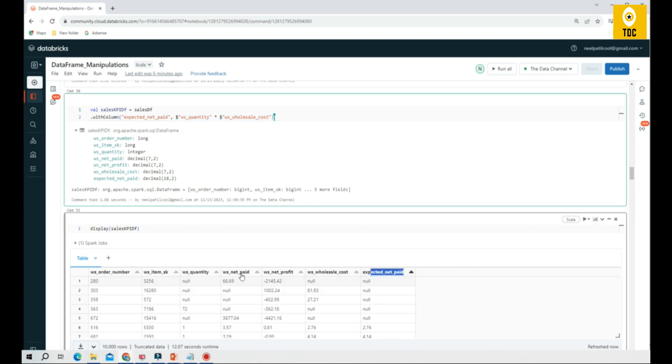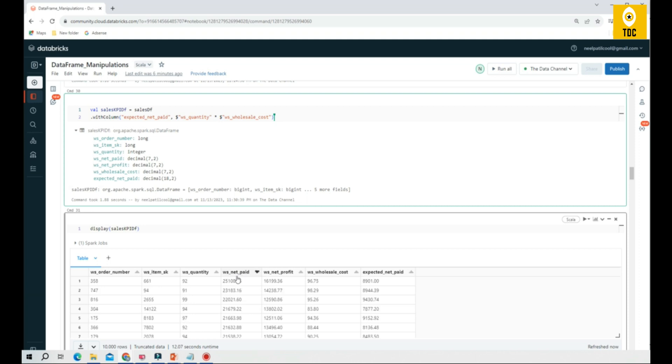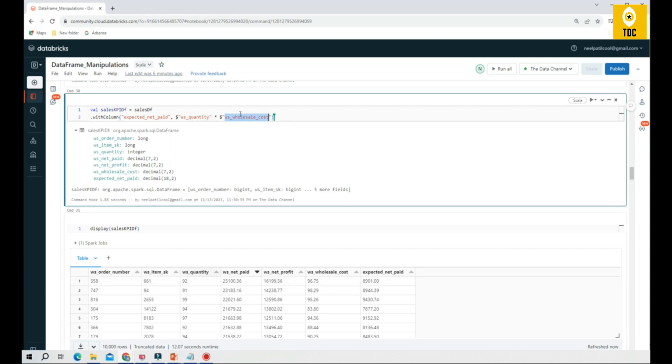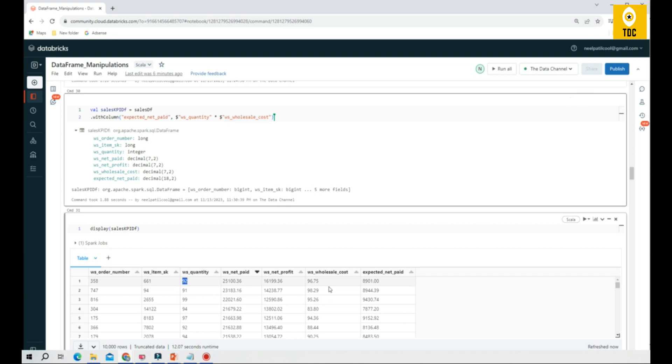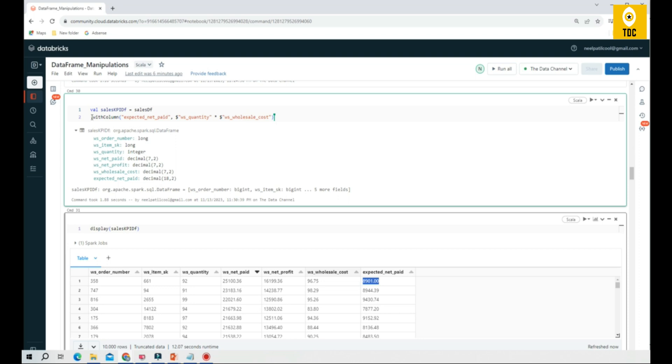As you can see, it has performed this operation already. If we take this as an example: WS quantity and WS wholesale cost are multiplied, and you get the result here in expected net paid. This is how you can perform a basic operation.